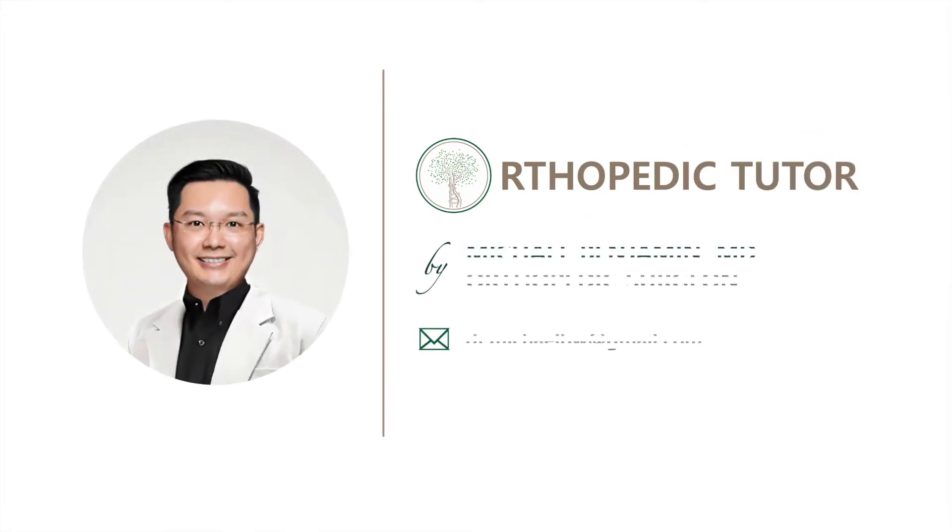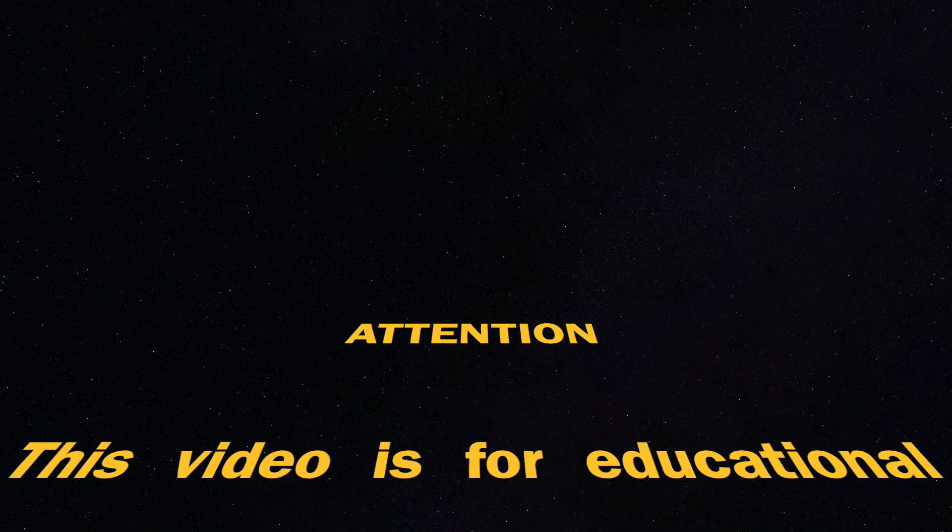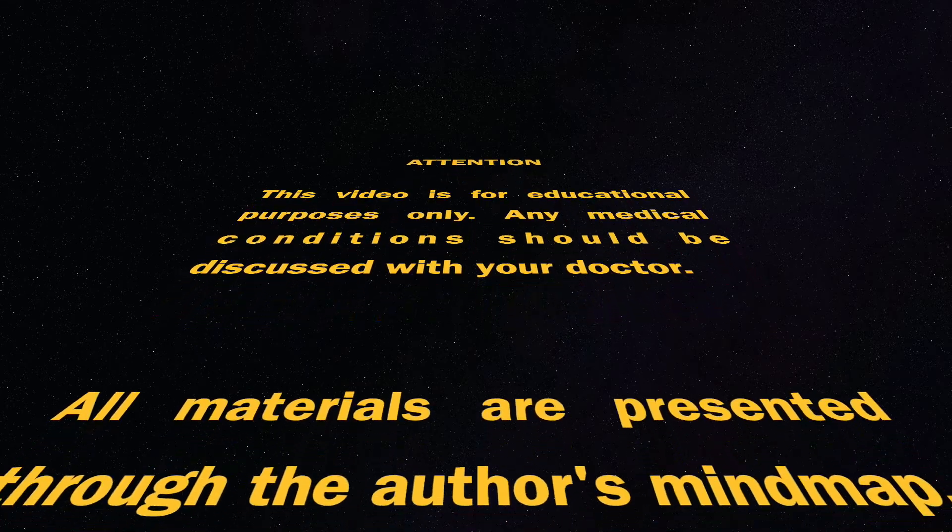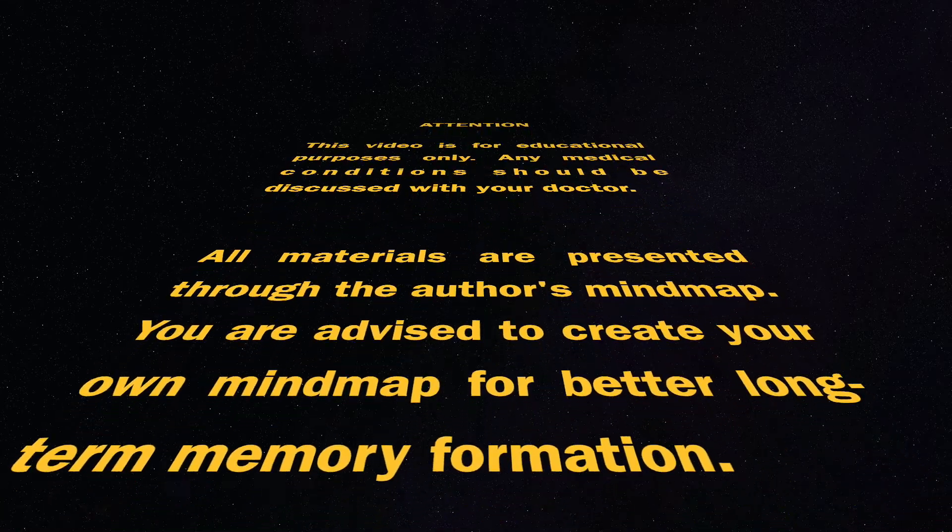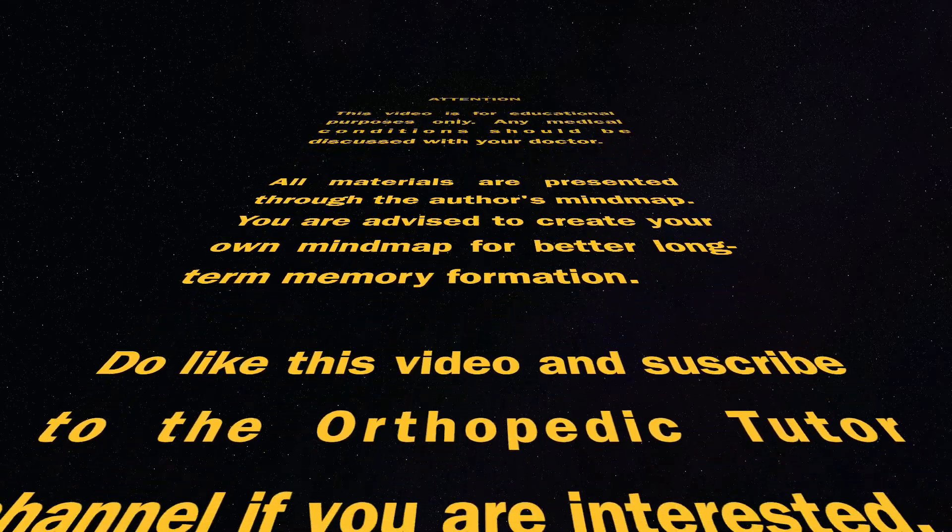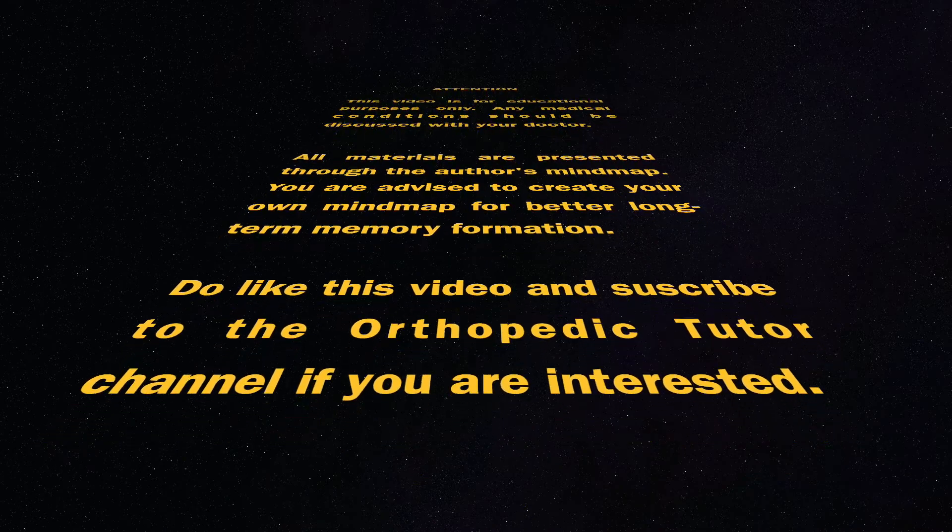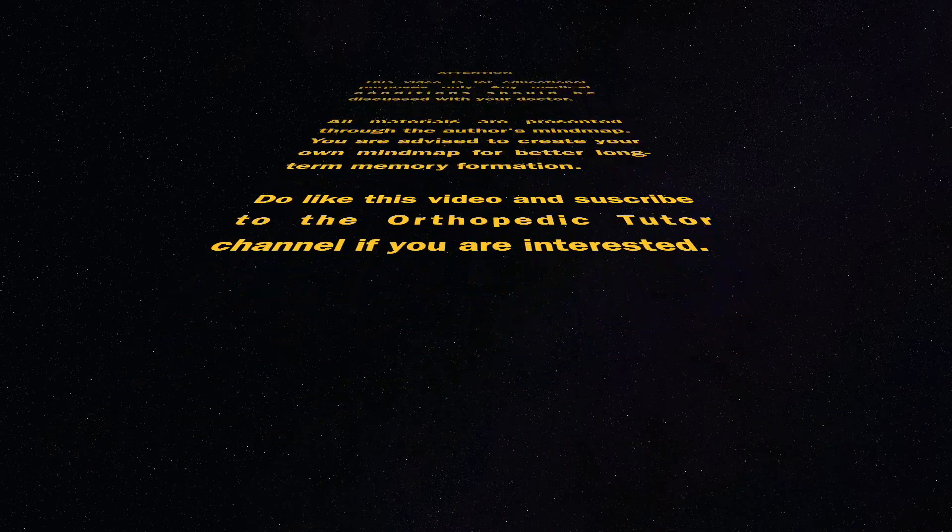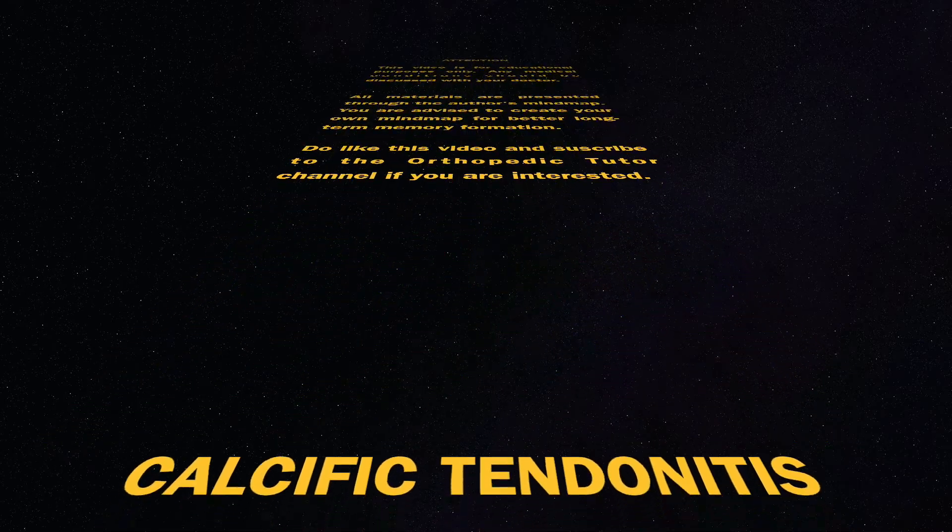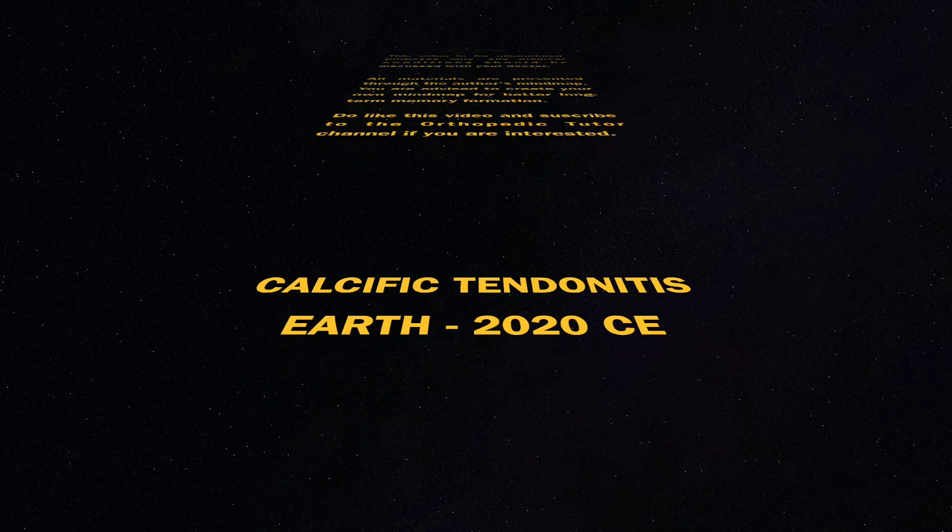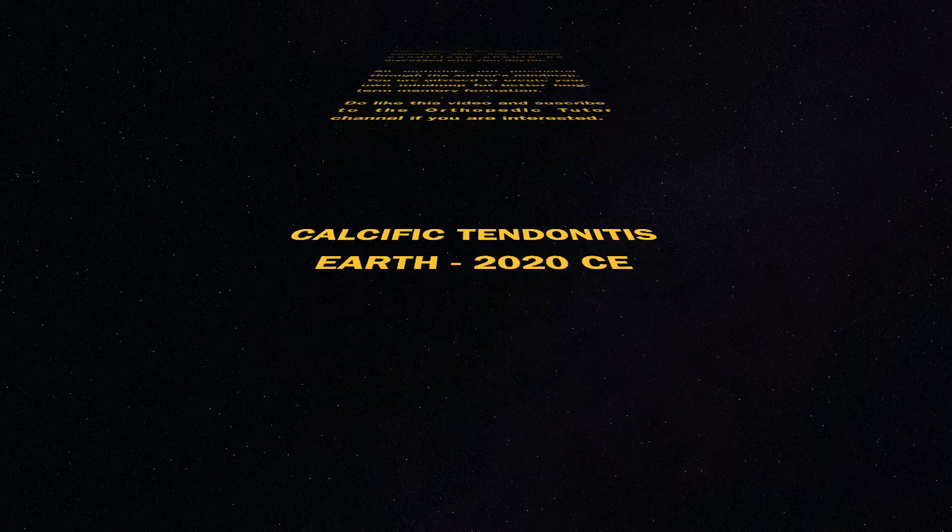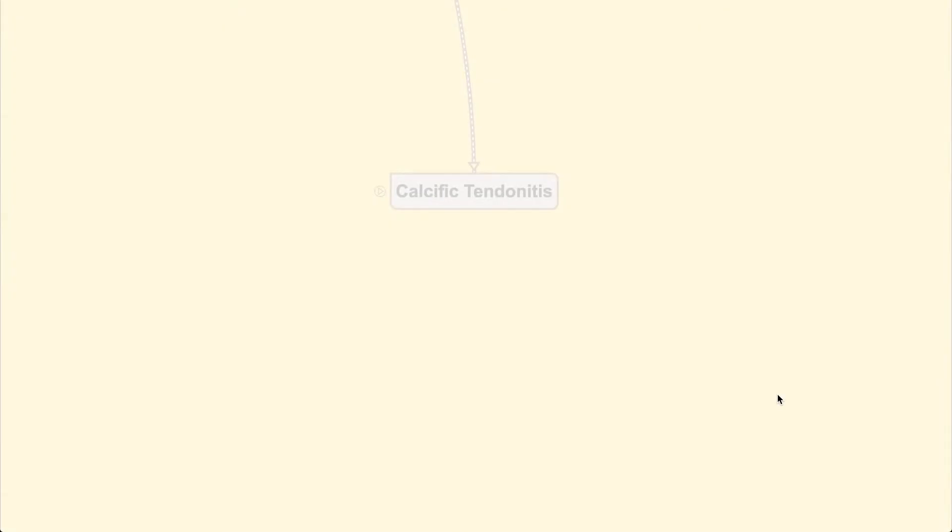Let's get started. Hello everyone, welcome back. Today we are going to discuss calcific tendonitis.